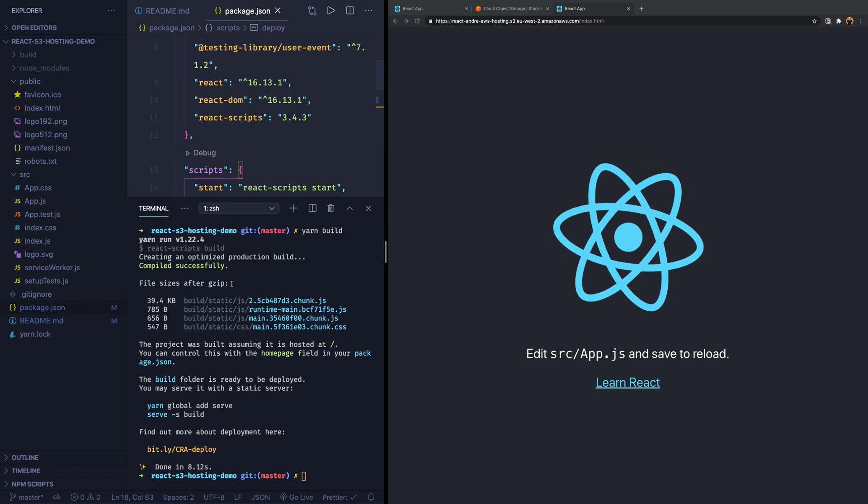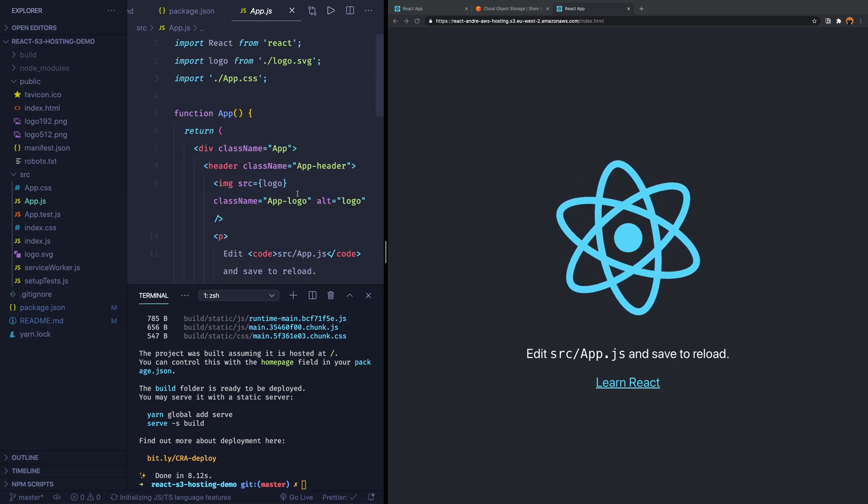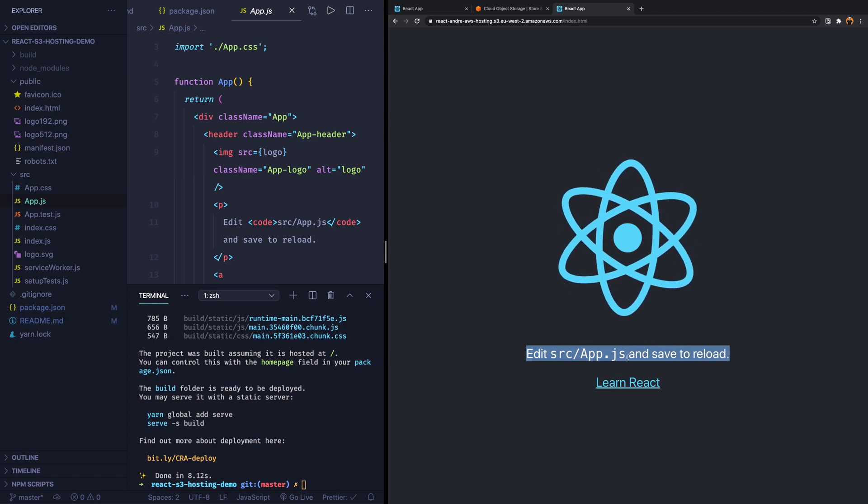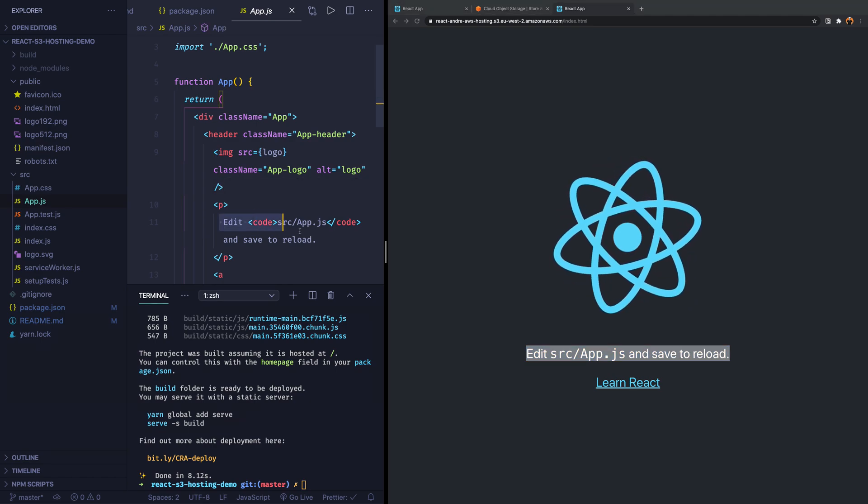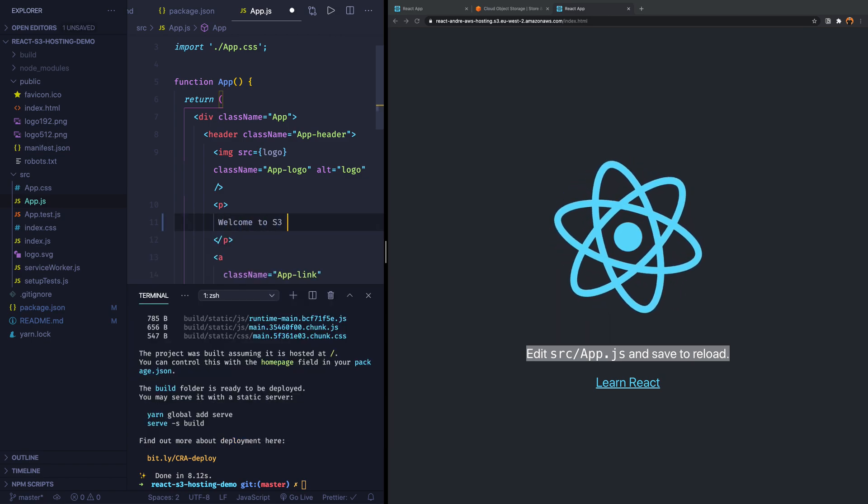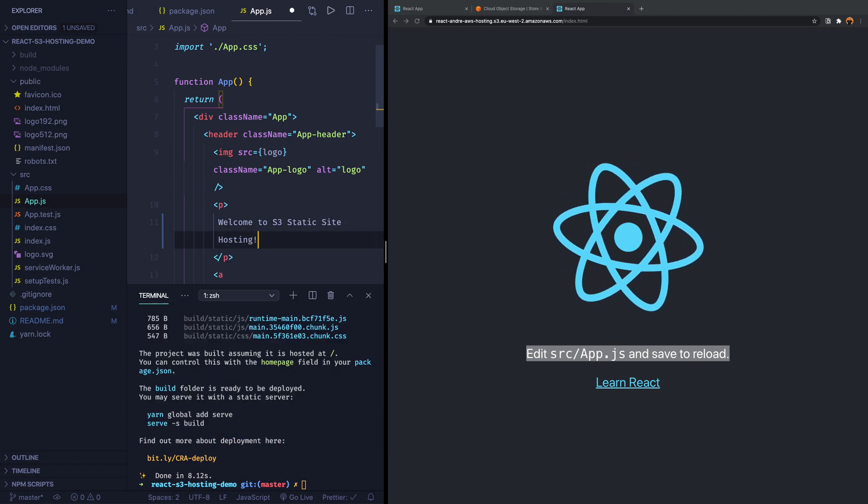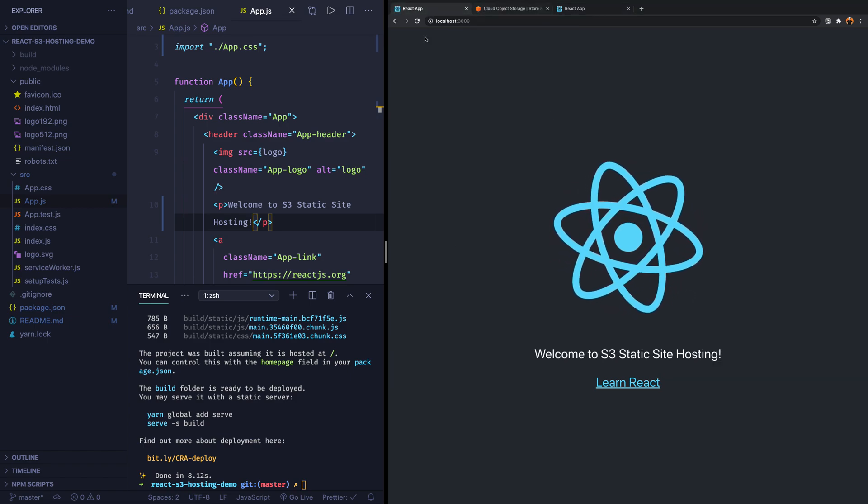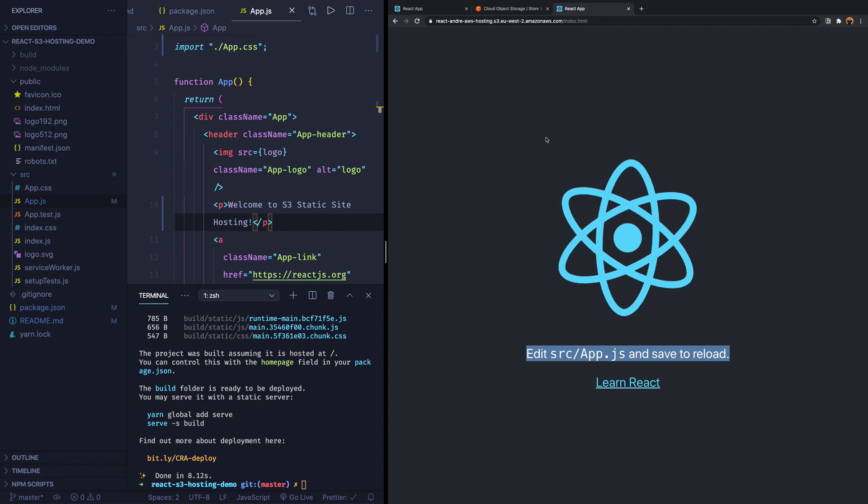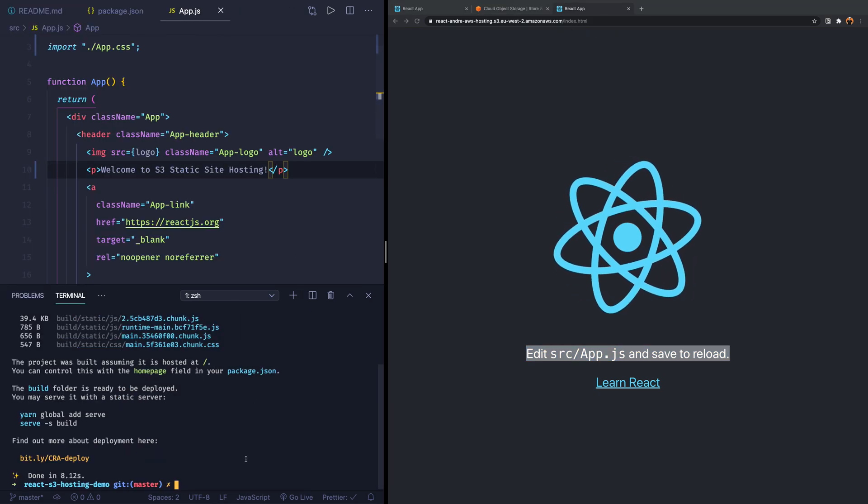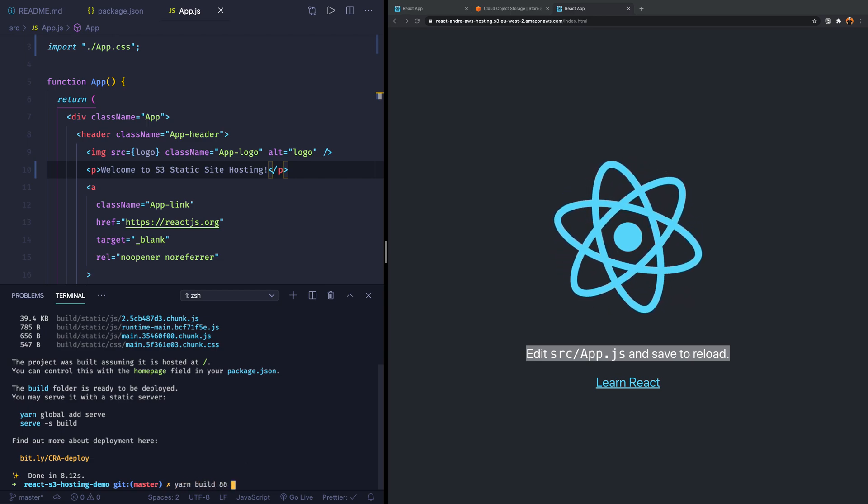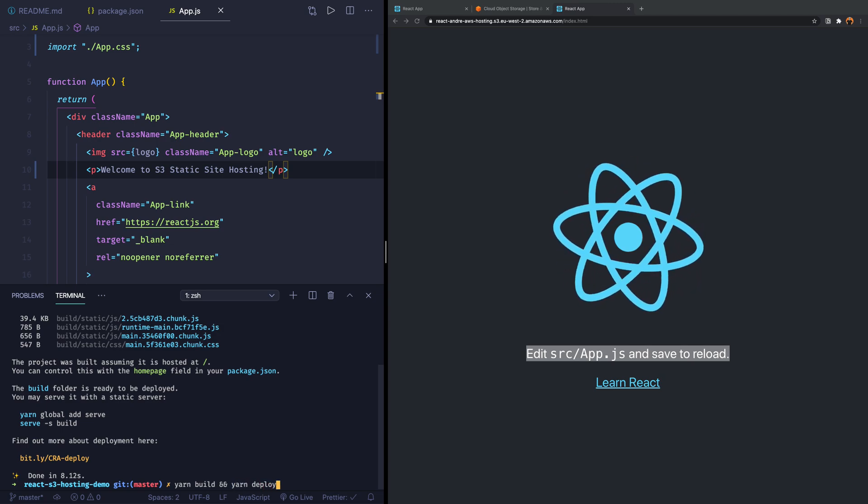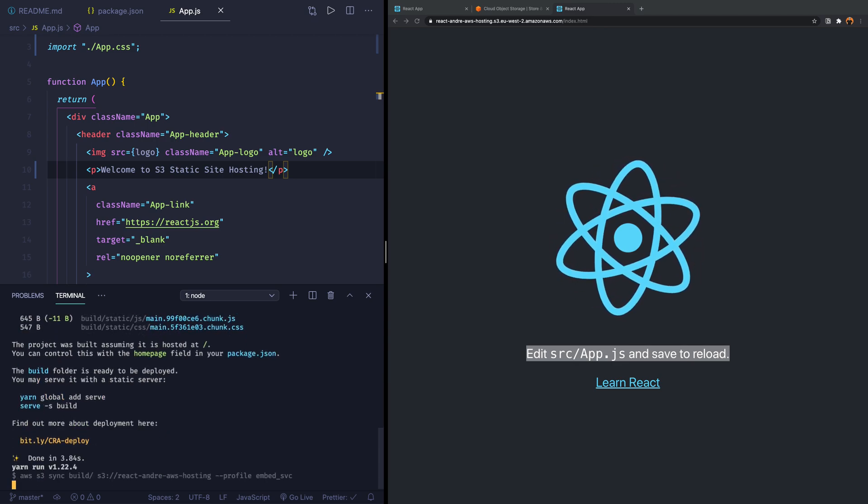Now what I'll do is let's make a change in the React application. So we can actually see that it updates. Here we can see, for example, this edits the JavaScript file and save to reload. So we're going to just change this and say, welcome to S3 static site hosting. And now you can see the local application actually already changed, but that's on localhost. And now we want this one, which is on S3 also to change. So what we're going to do is we're going to do yarn build. And we want to follow that by yarn deploy. So it will first build out the application again. Then it will basically push it up to S3.